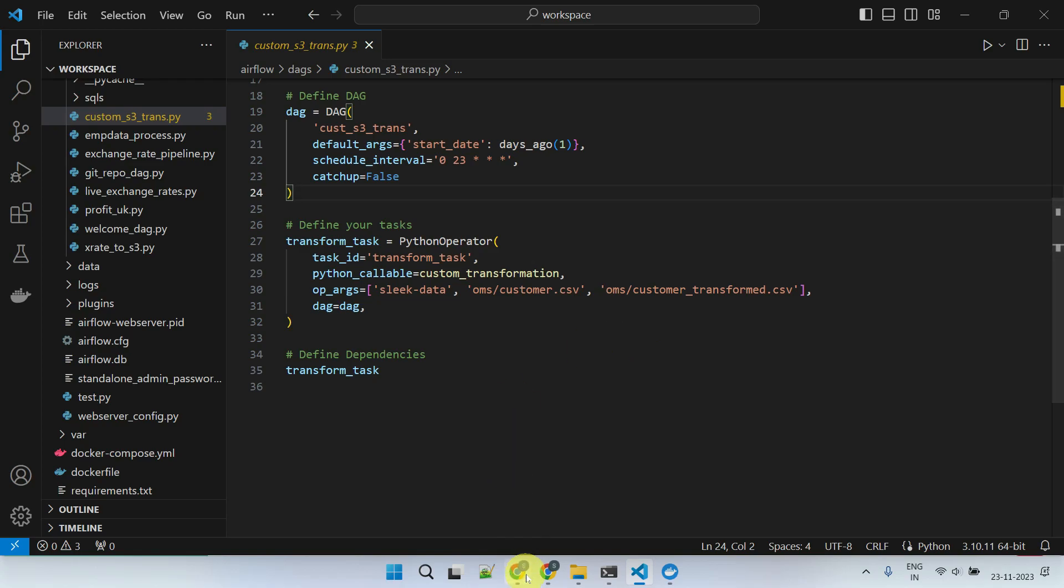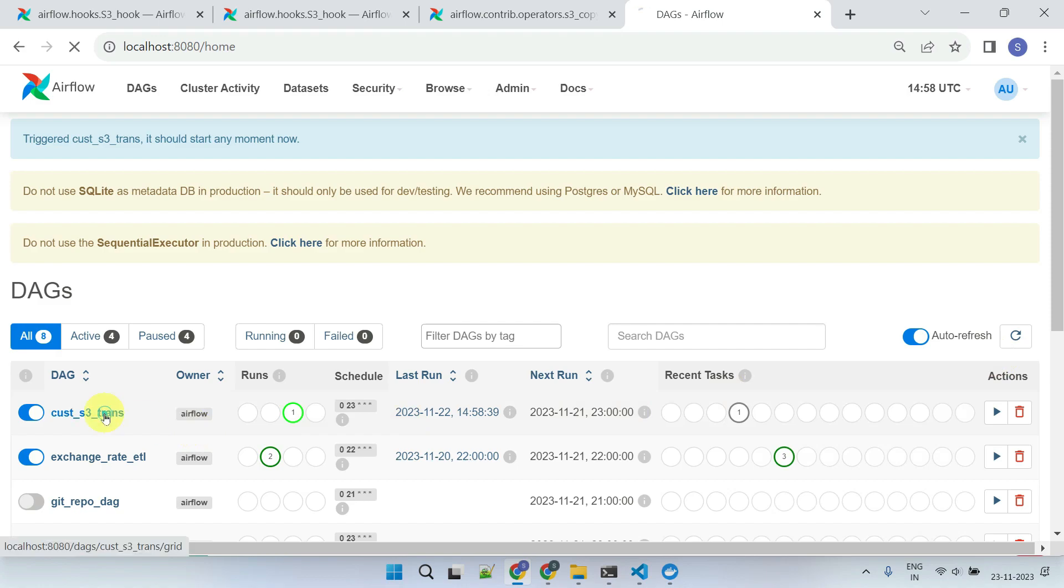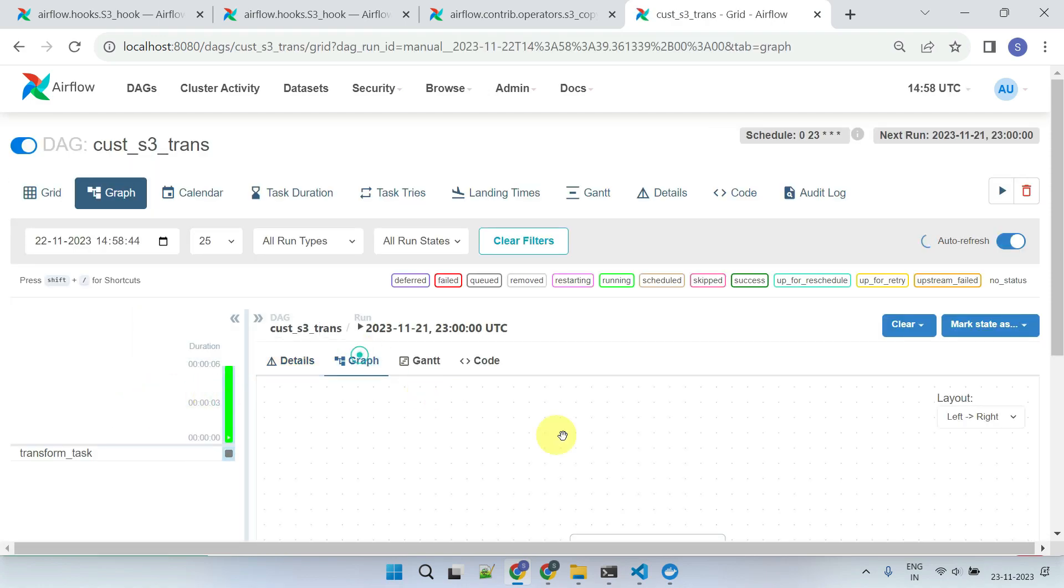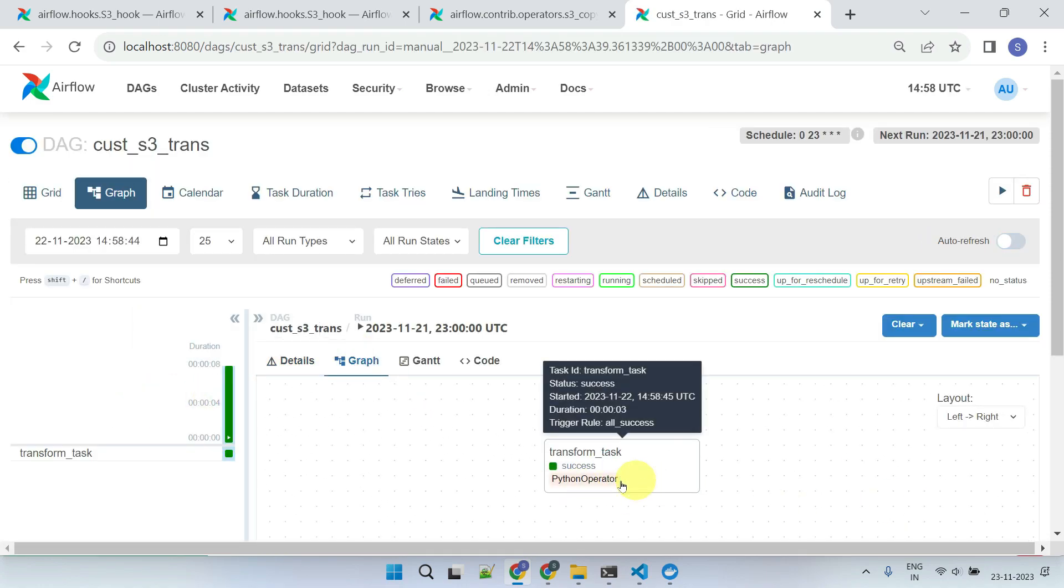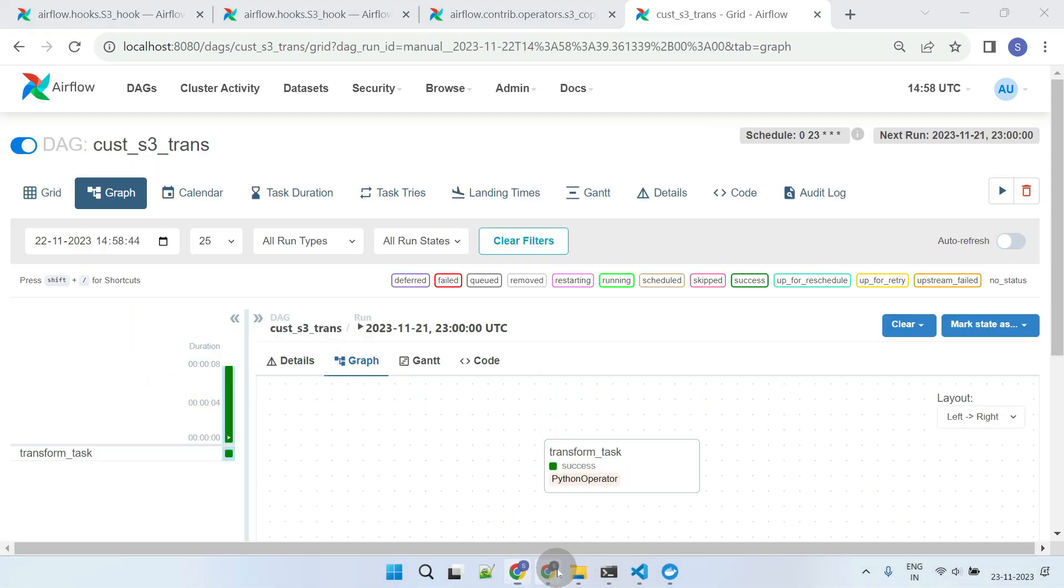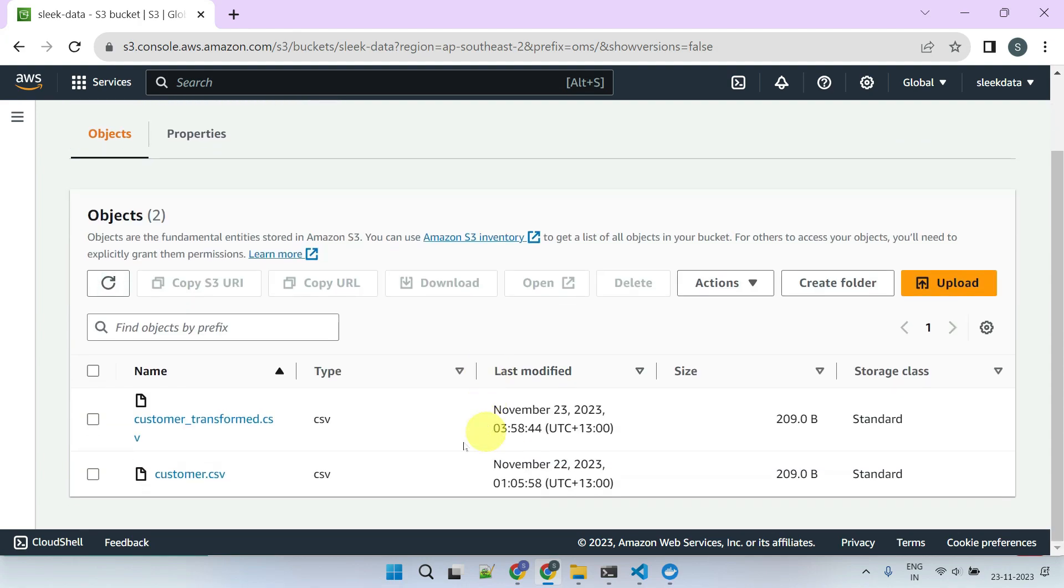Let's try to execute the DAG. It's completed successfully, and the transformed file has been uploaded to S3, as expected.